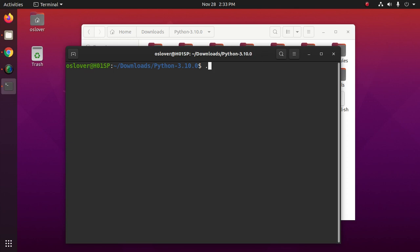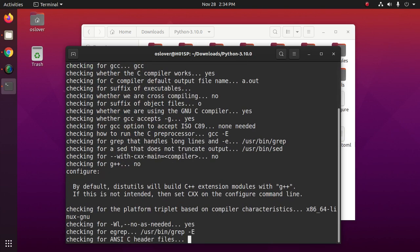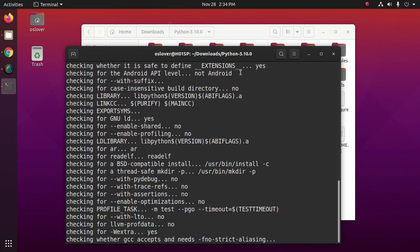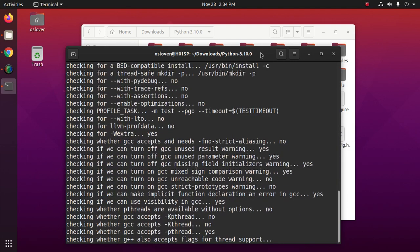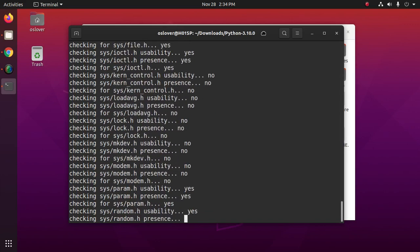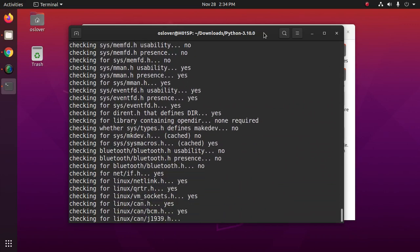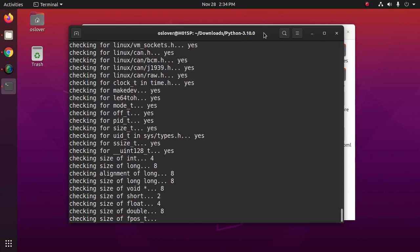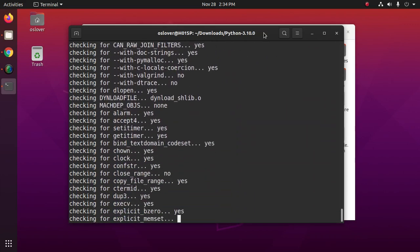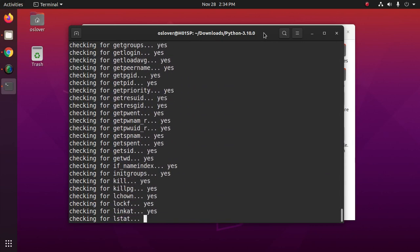And type this command: configure. This will take a while for checking.